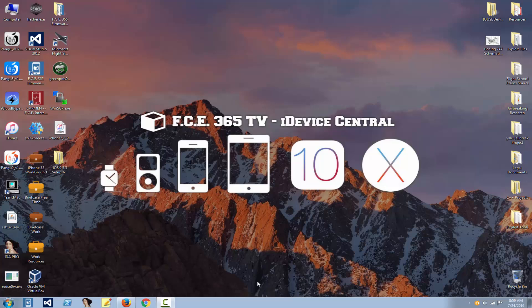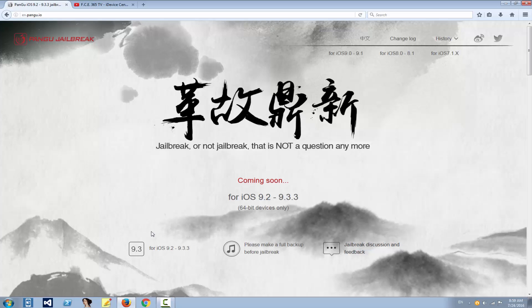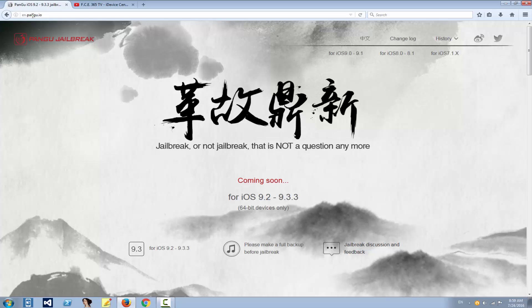Today we're discussing Pangu's intentions to release the iOS 9.3.3 jailbreak. It will be for iOS 9.2 to 9.3.3, so all firmwares between these versions will be able to get a jailbreak, but only for 64-bit devices. As you can see, I am on english.pangu.io webpage.